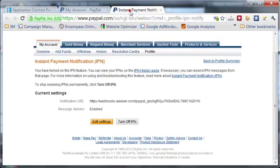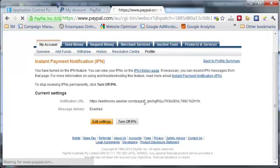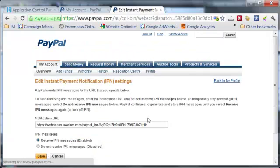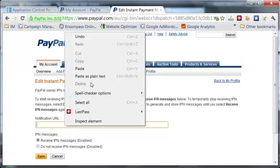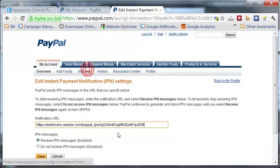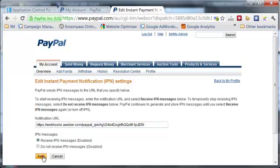Then you would paste it into your notification URL. In my case, I've already done this, but if you hadn't, you would just right-click and paste that there. Then click Receive IPN messages enabled and click Save.